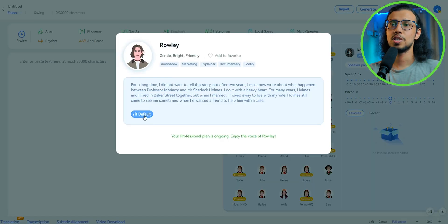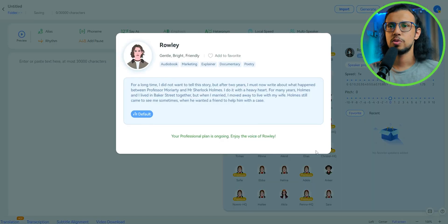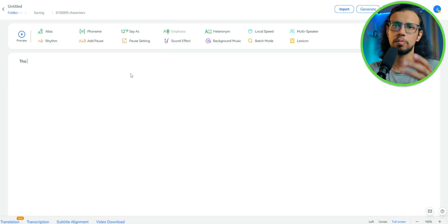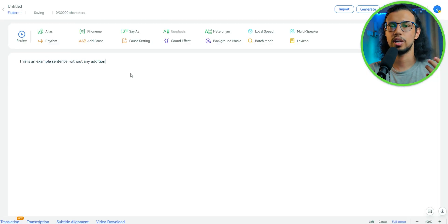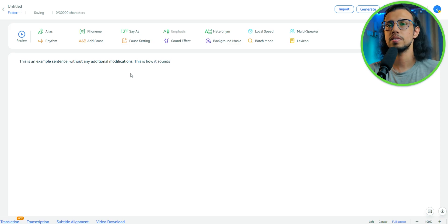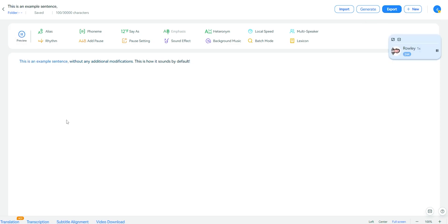I've been using this one model called Rowley. It sounds really good. If you haven't seen my previous video, let me just give you an example. You can basically type any text here or you can copy paste it from anywhere else. And even without any sort of customization, it sounds like this.